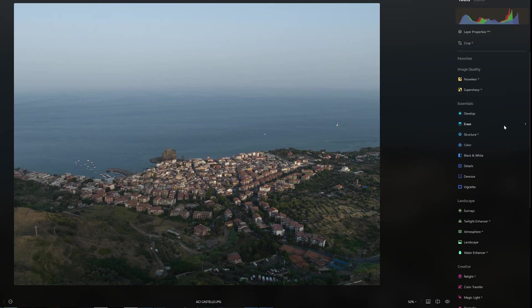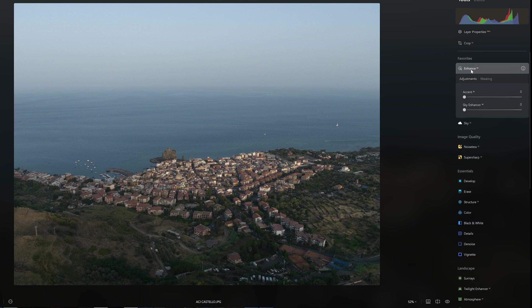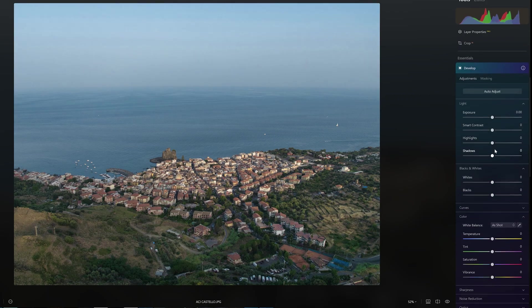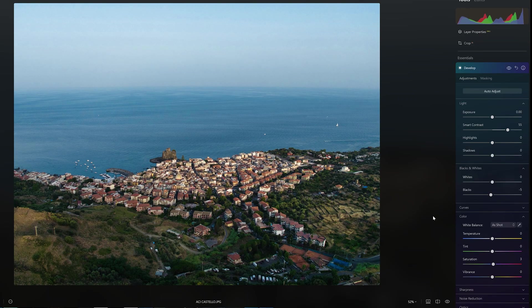An alternative workflow for extra-quick editing is using the Enhance tool. Let's go back to the original RAW image after cropping. In Enhance, we find two sliders: Accent, which tries to find the best exposure, and Sky Enhance, which tries to improve the structure of the sky. Like before, we can then quickly fine-tune the results in the Develop panel. This second method, starting from Enhance, often yields better results.